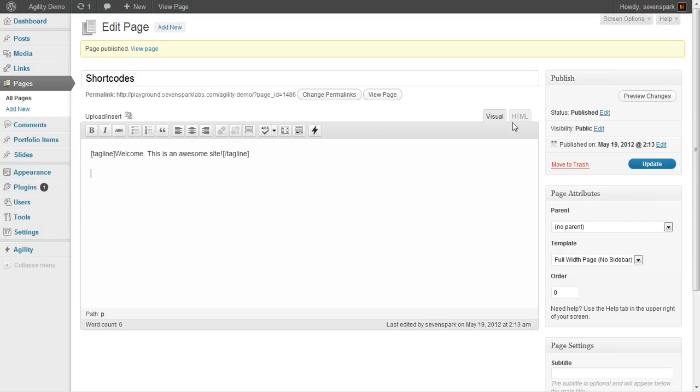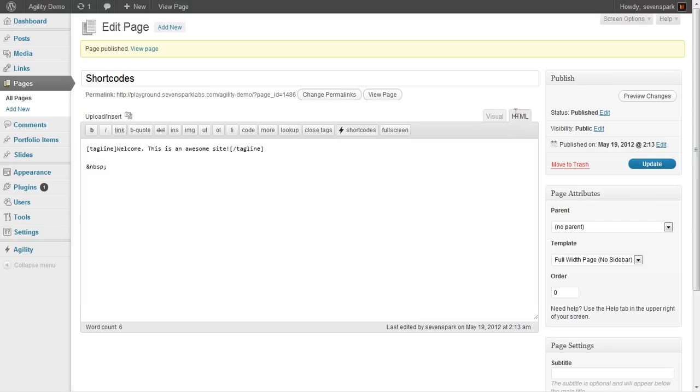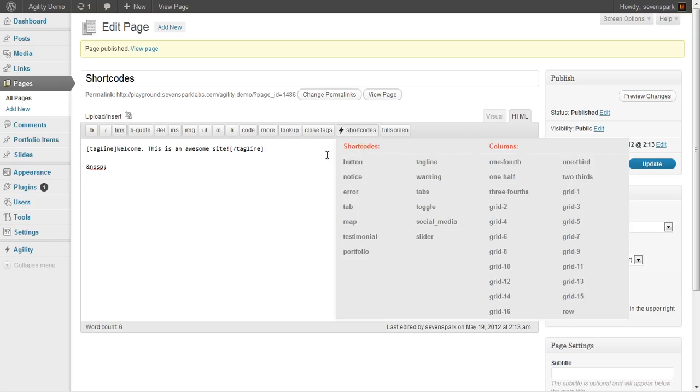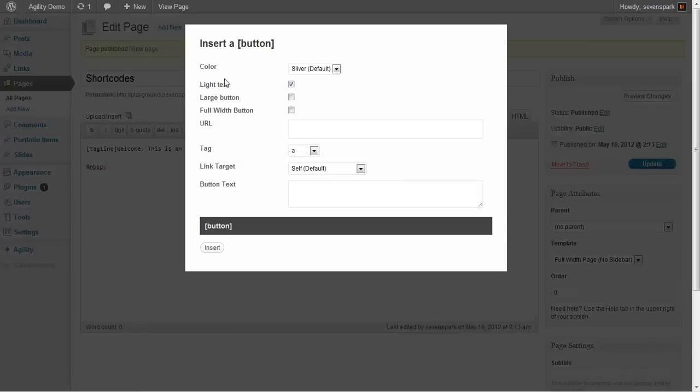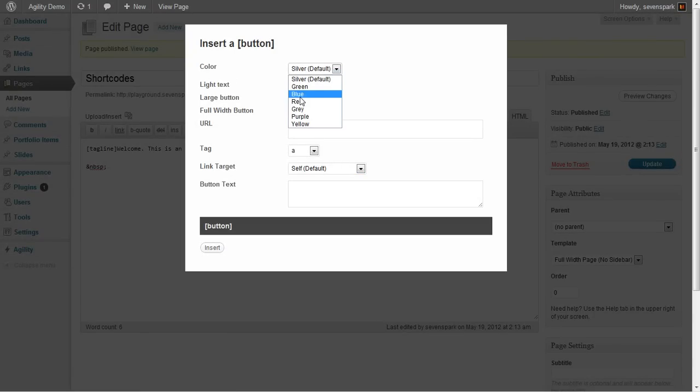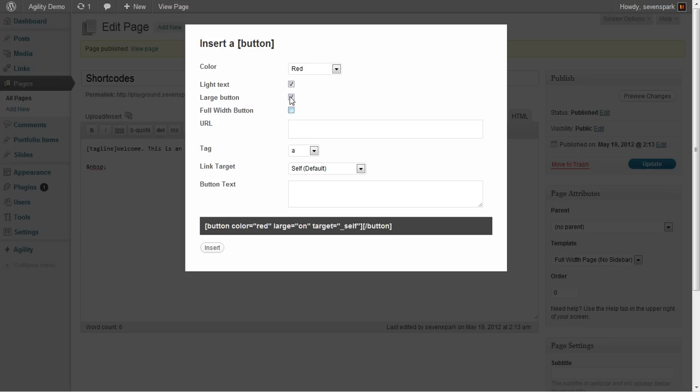So, next, let's just do it in the HTML editor this time, just for the heck of it. We'll create a button. Let's make it red. Let's make it large and full width. And we'll link it to Google.